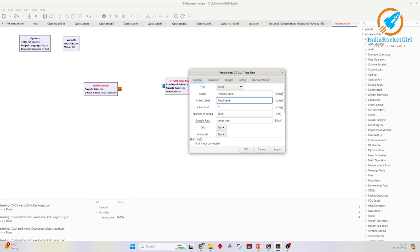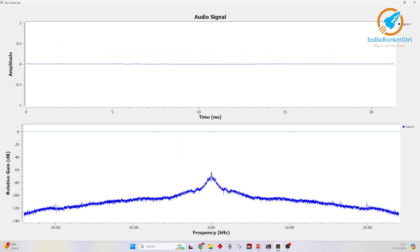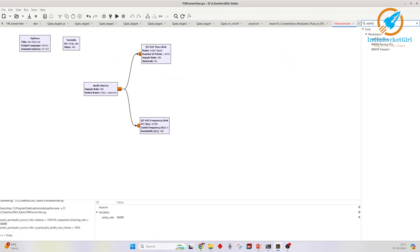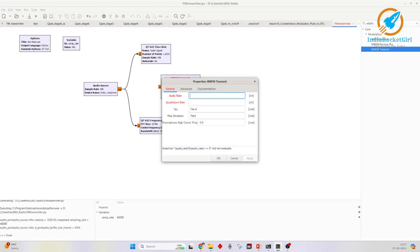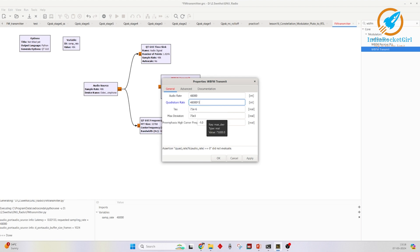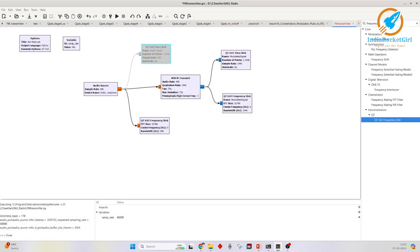We will see the audio signal in frequency and time domains. Here I am implementing wideband frequency modulation, so I am taking the WB-FM block. We need three inputs. Input sample rate is set to 48 kilo-samples per second. Output sample rate is three times the input sample rate, which is 144 kilo-samples per second. And frequency deviation is set to 75 kilohertz, which is the default value for wideband FM modulation. Now we will see the wideband FM signal in time and frequency domains.